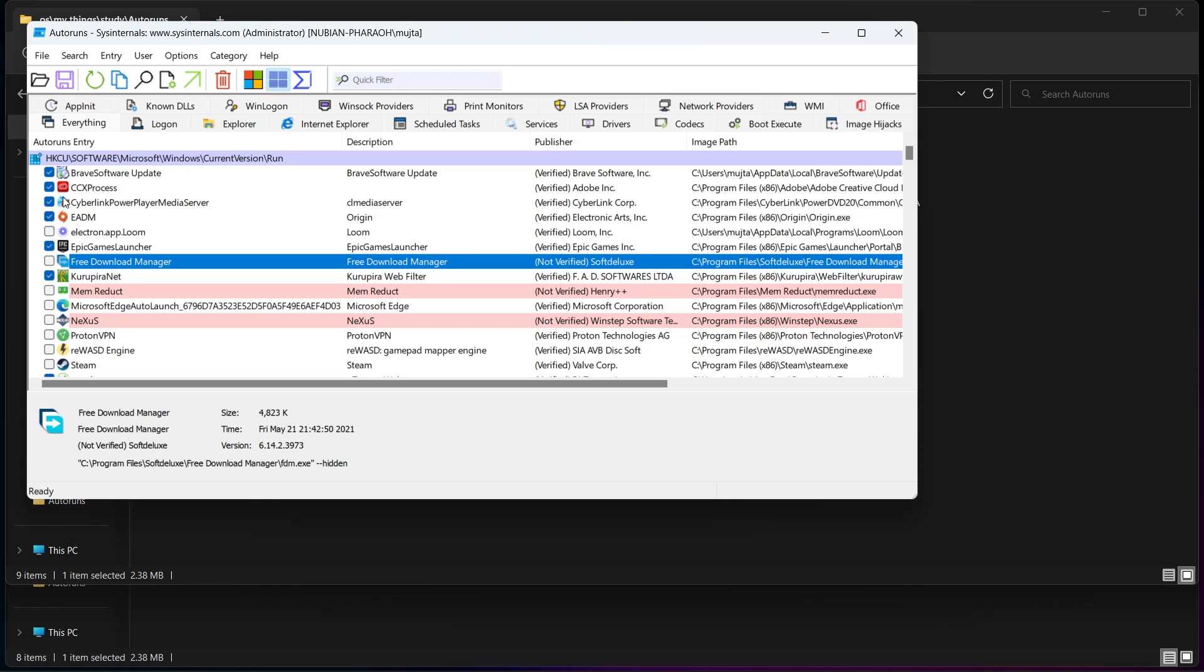The thing about Autoruns is that it shows you things the Task Manager doesn't.